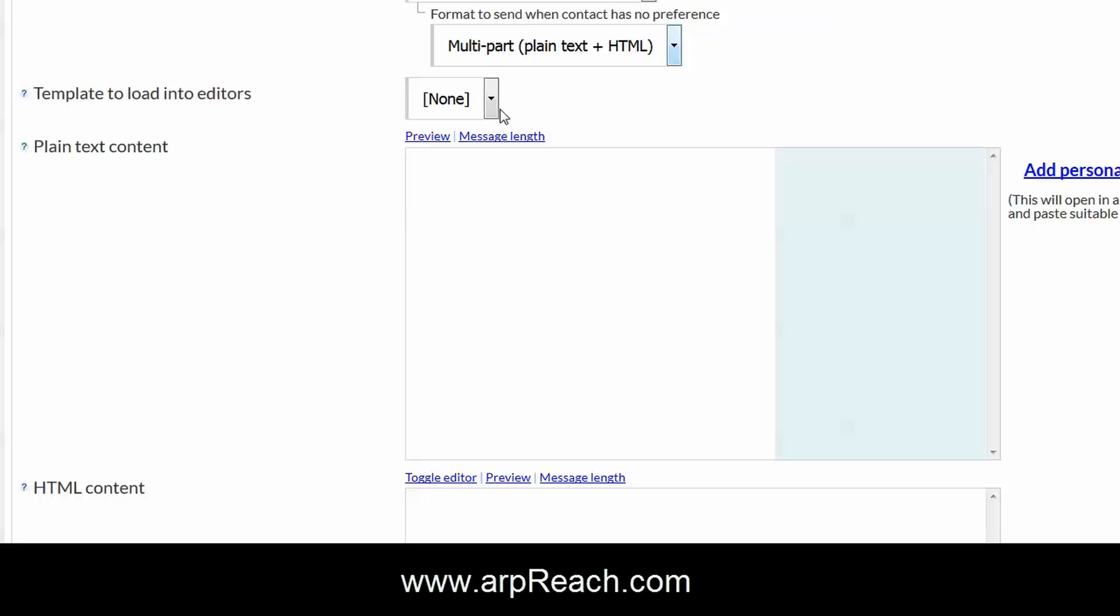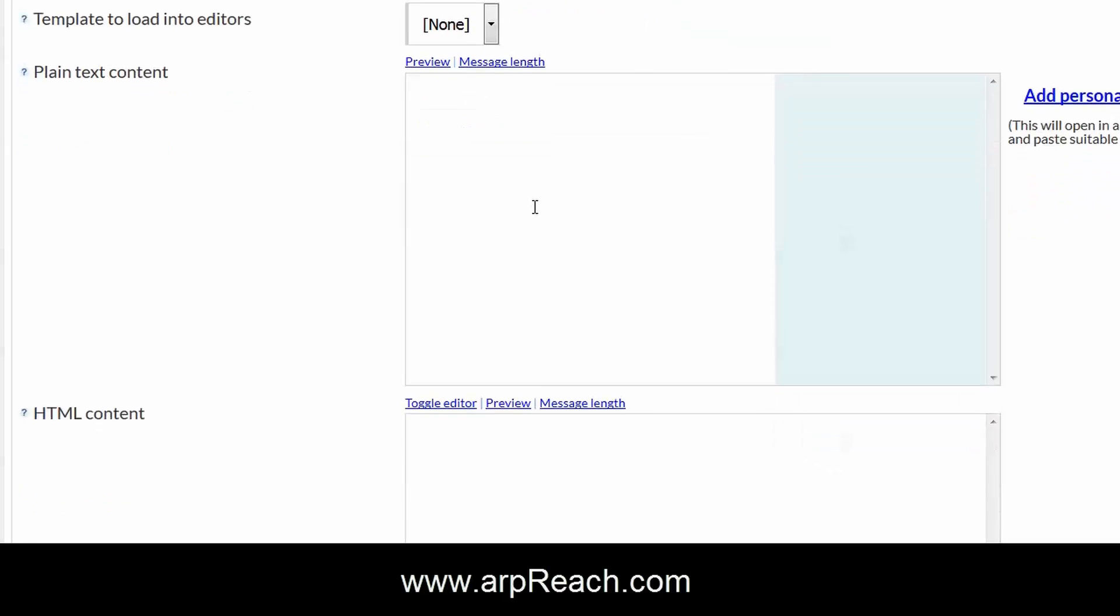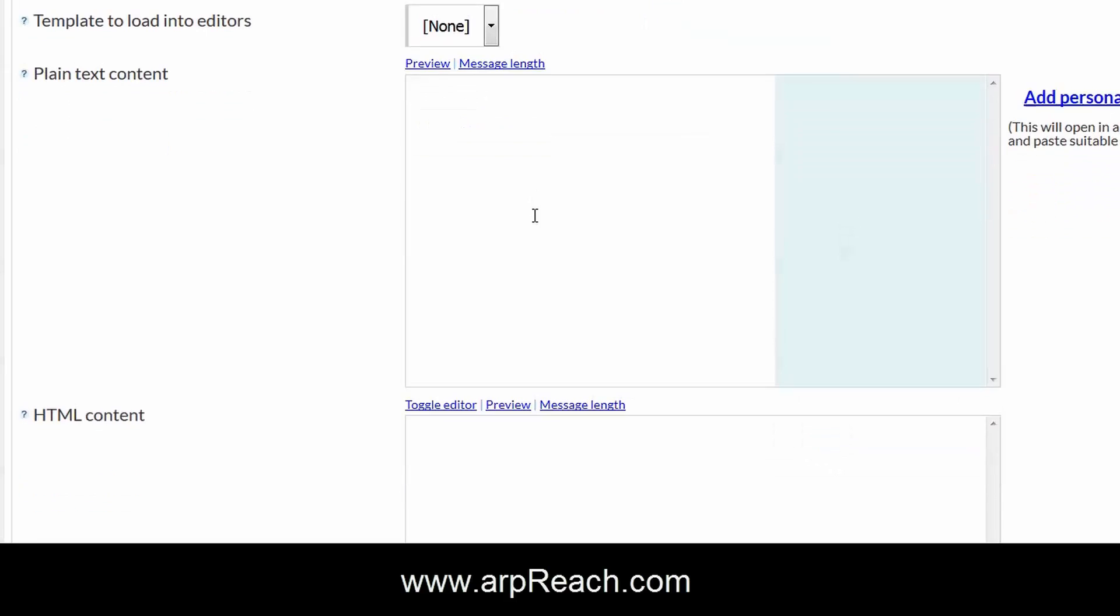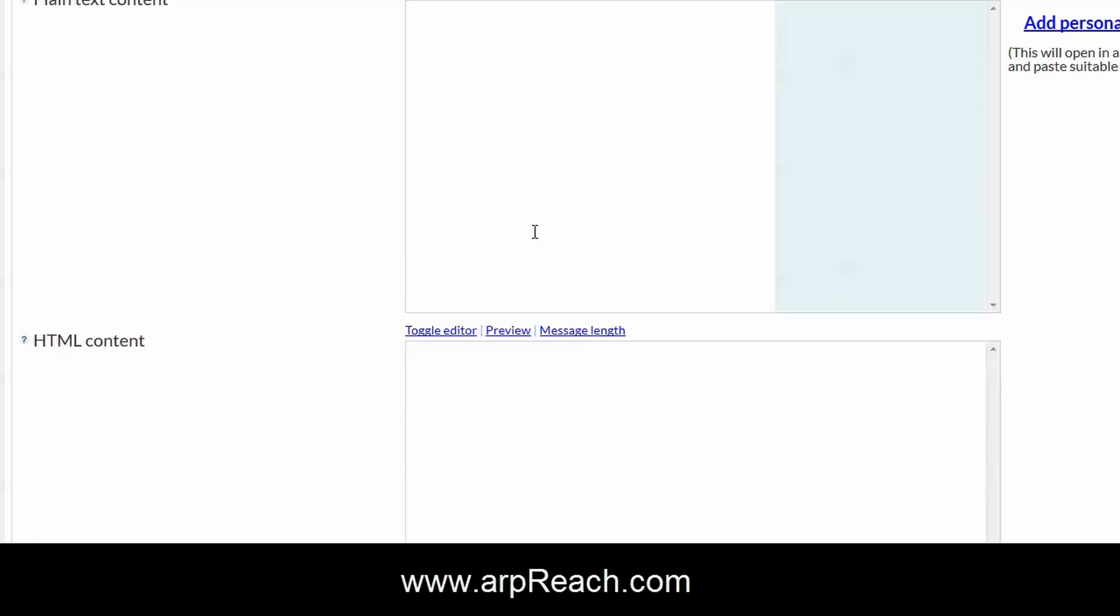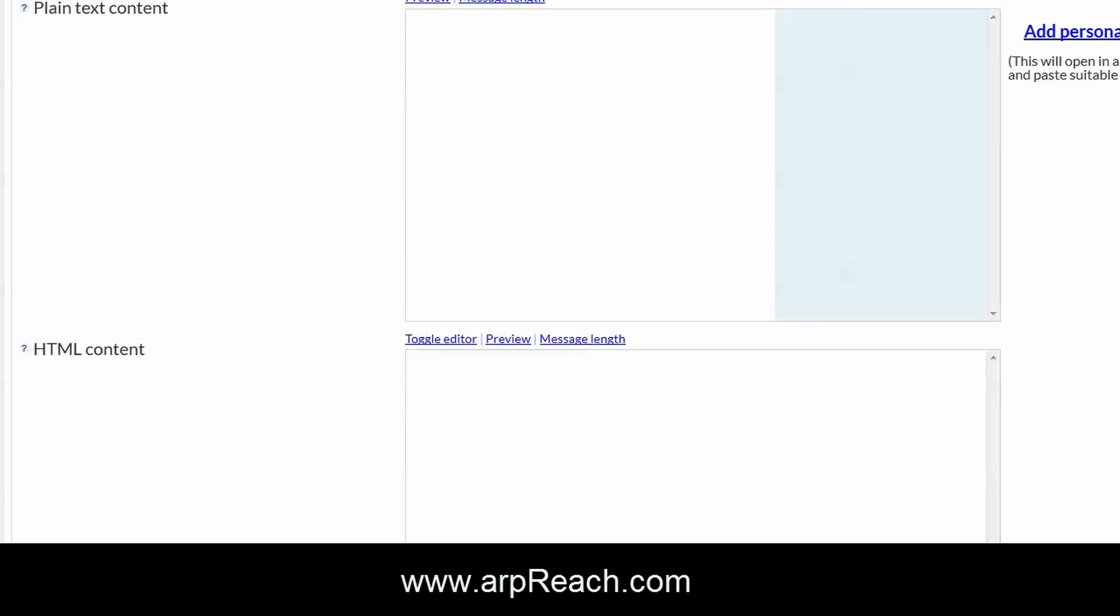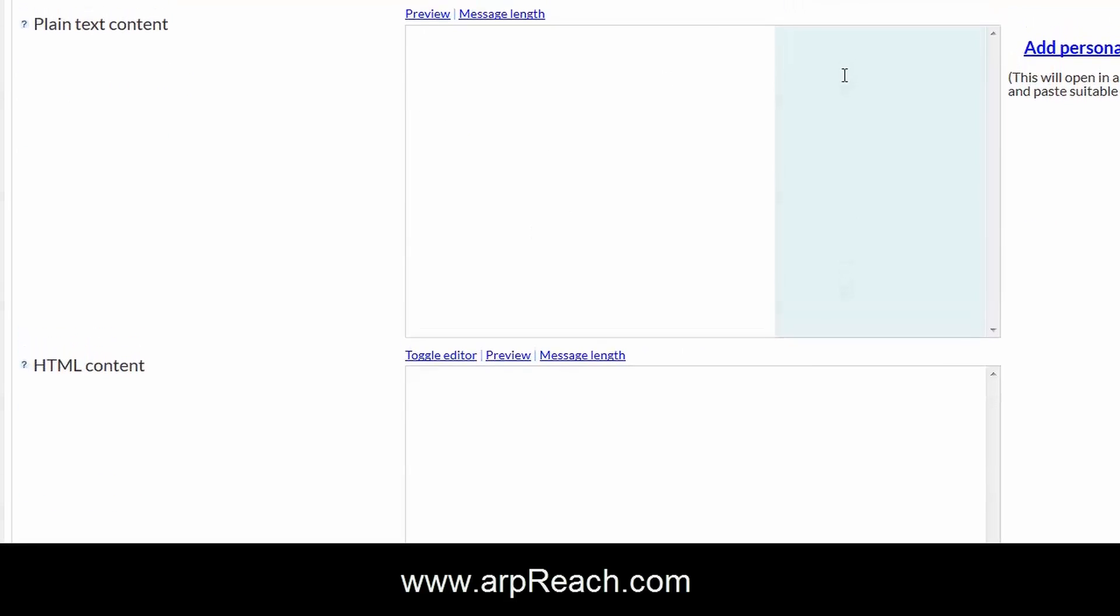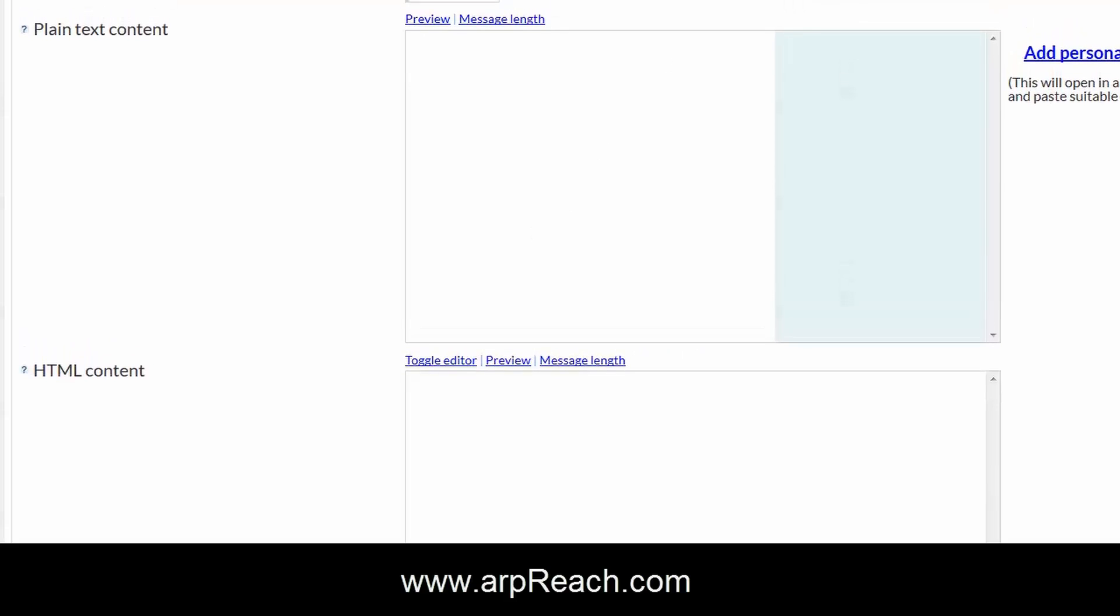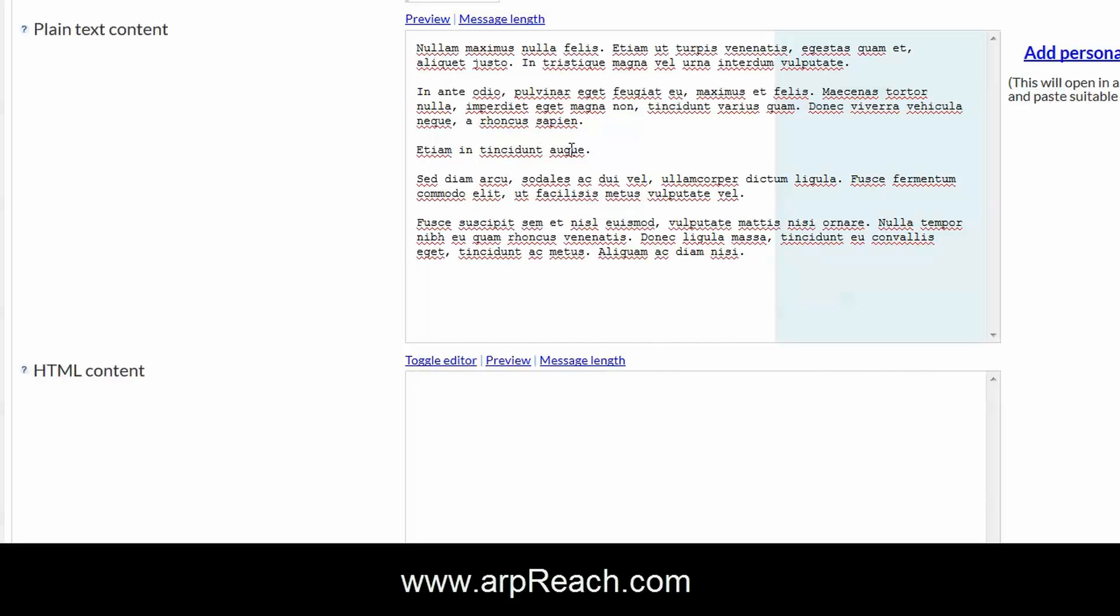We'll cover templates at a later date, but let's just cover quickly the options for the plain text and HTML content. For the purposes of this short video, I've created some lorem ipsum text and I'll just paste that in there.